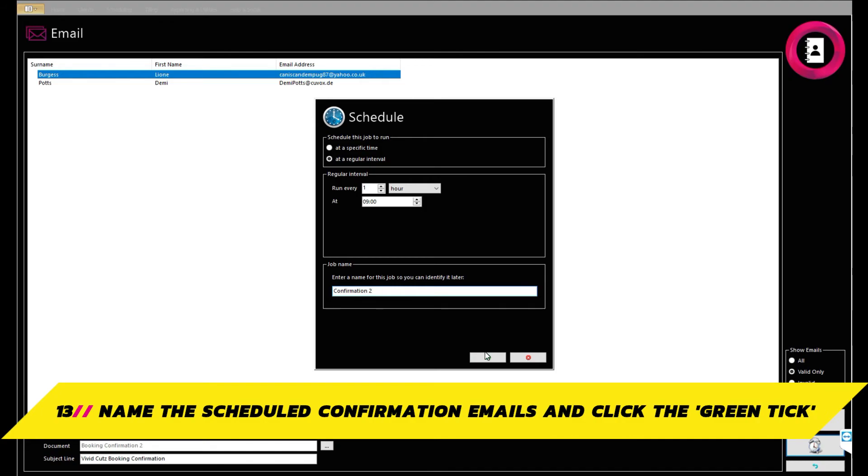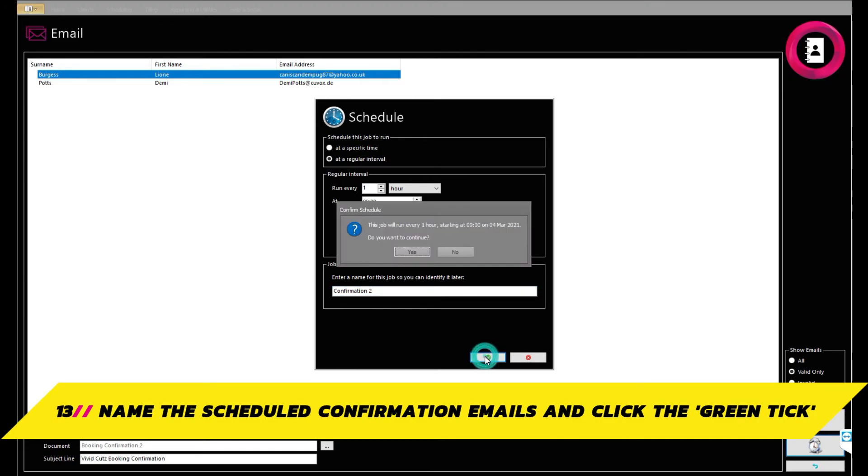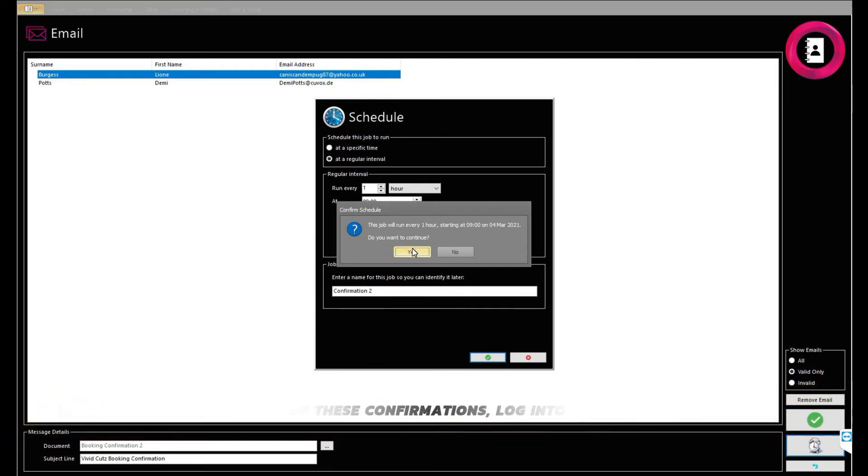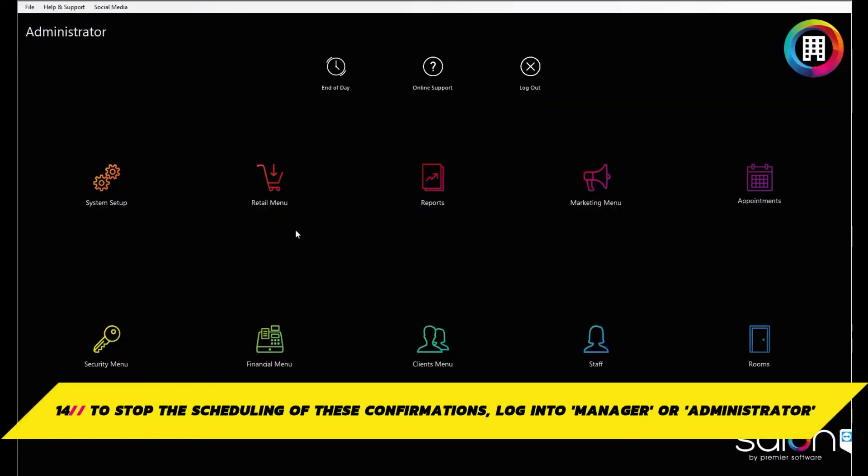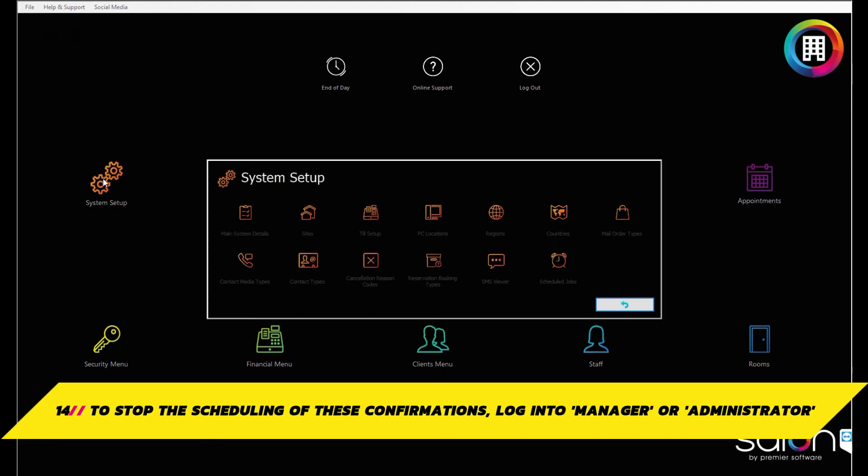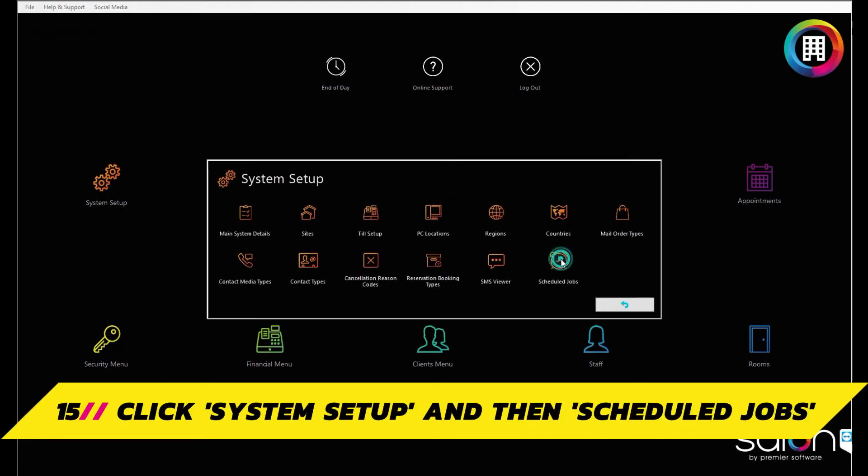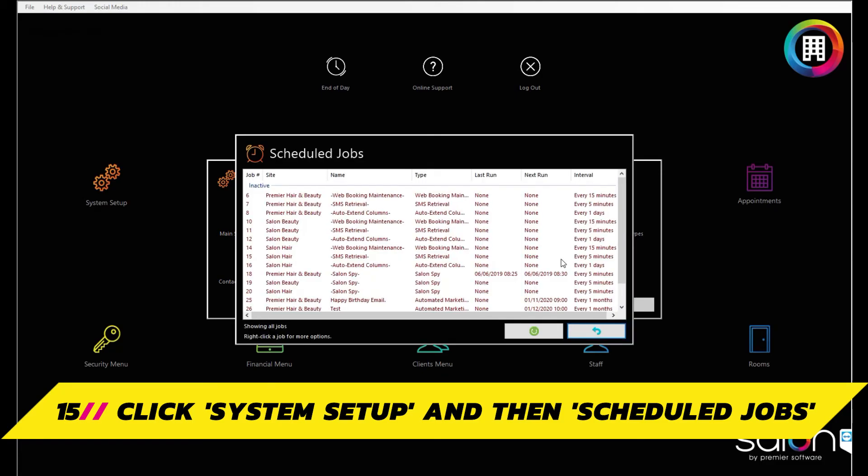You can check to make sure the client has had a confirmation email sent out by checking their booking from the diary screen. This will show as an envelope. One last thing, if you wish to stop the scheduling of confirmations automatically, head to manager or administrator, click system setup and then scheduled jobs. Locate the job name that you named it. Right click this and click disable.